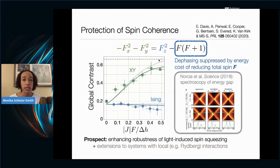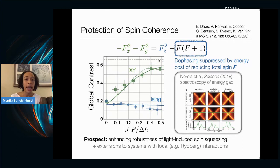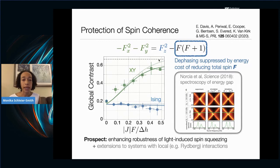This coherence protection has applications in quantum metrology: cavity-mediated spin exchange interactions can simultaneously generate entanglement (e.g., squeezed spin states) and provide robustness against spatial inhomogeneities. This builds on prior theoretical work by James Thompson and Ana Maria Rey who showed spectroscopic evidence of this energy gap.